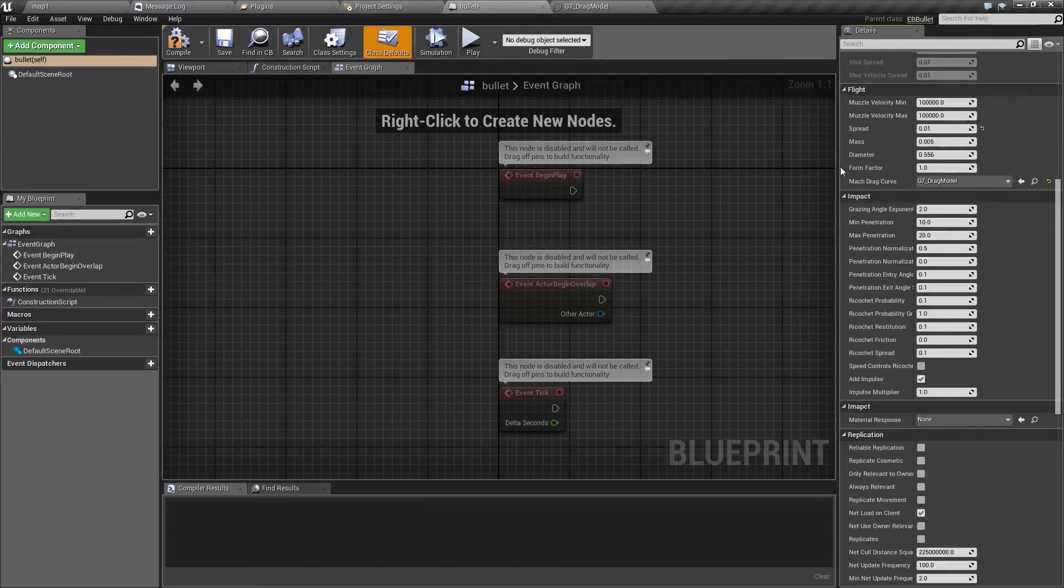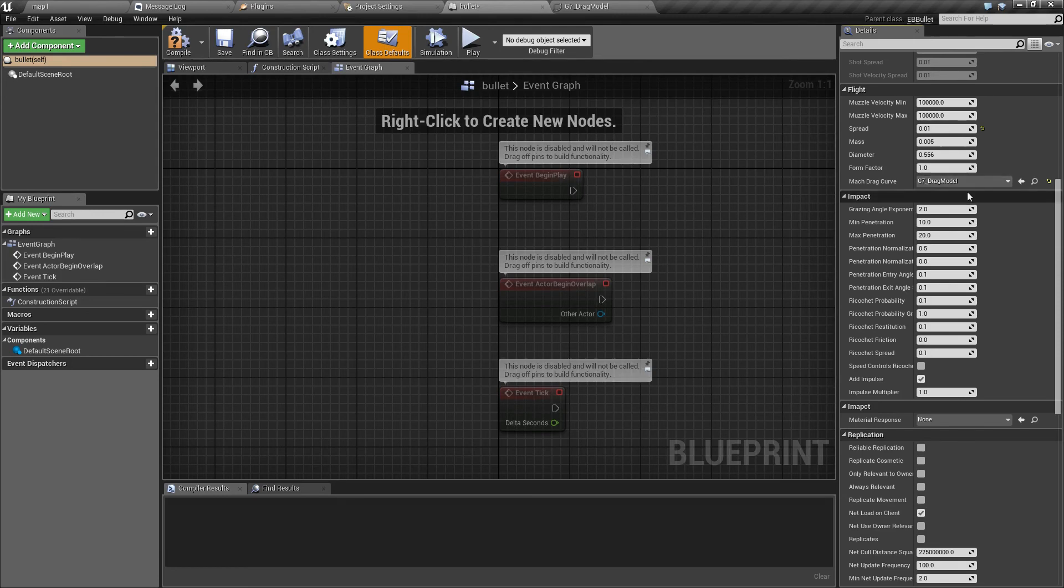In the next part, we are going to take a look at those impact options and how to vary those based on what material will get impacted.